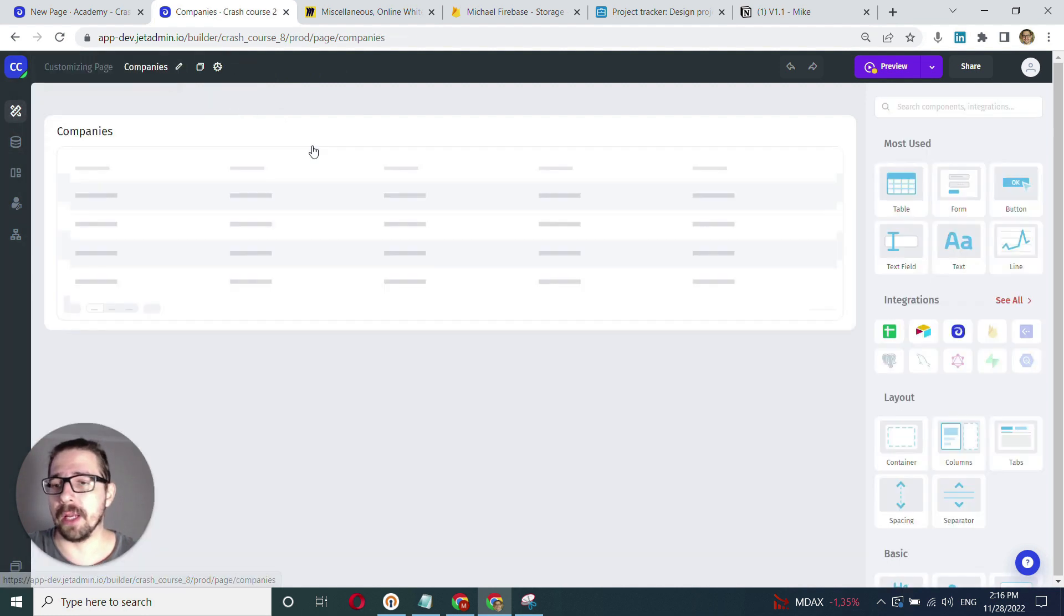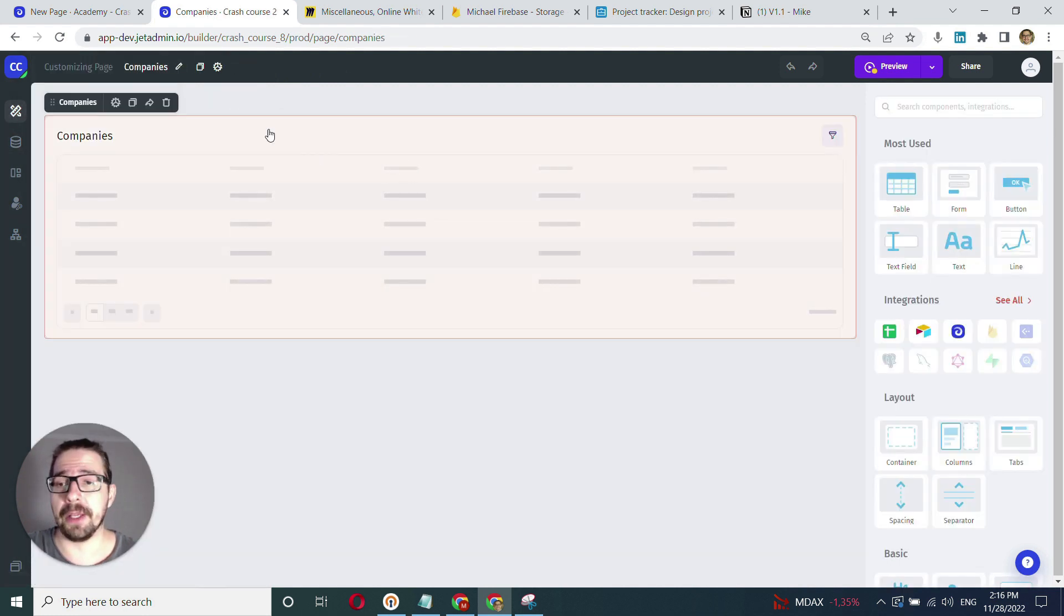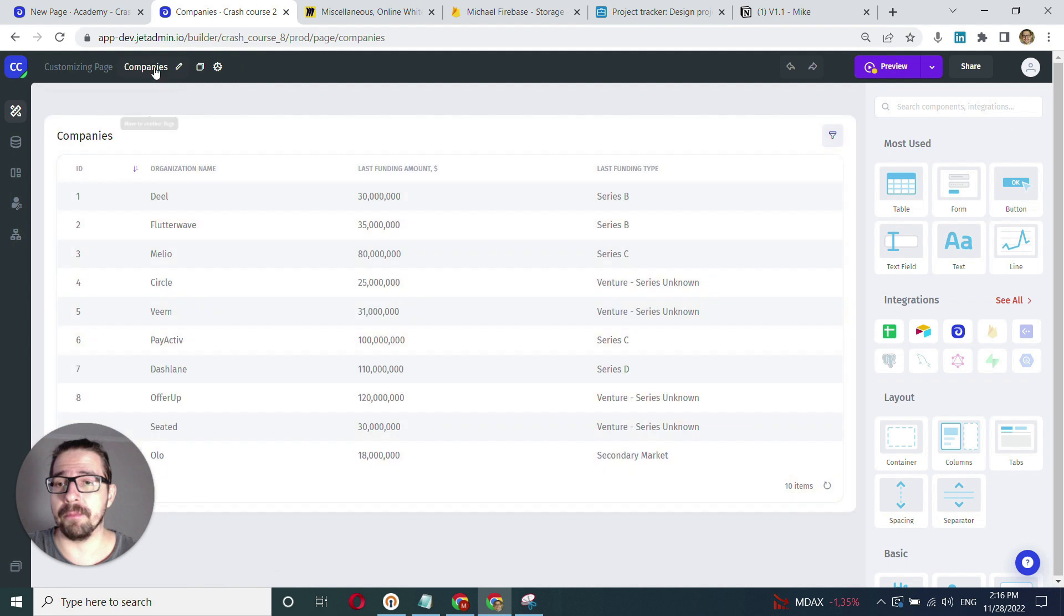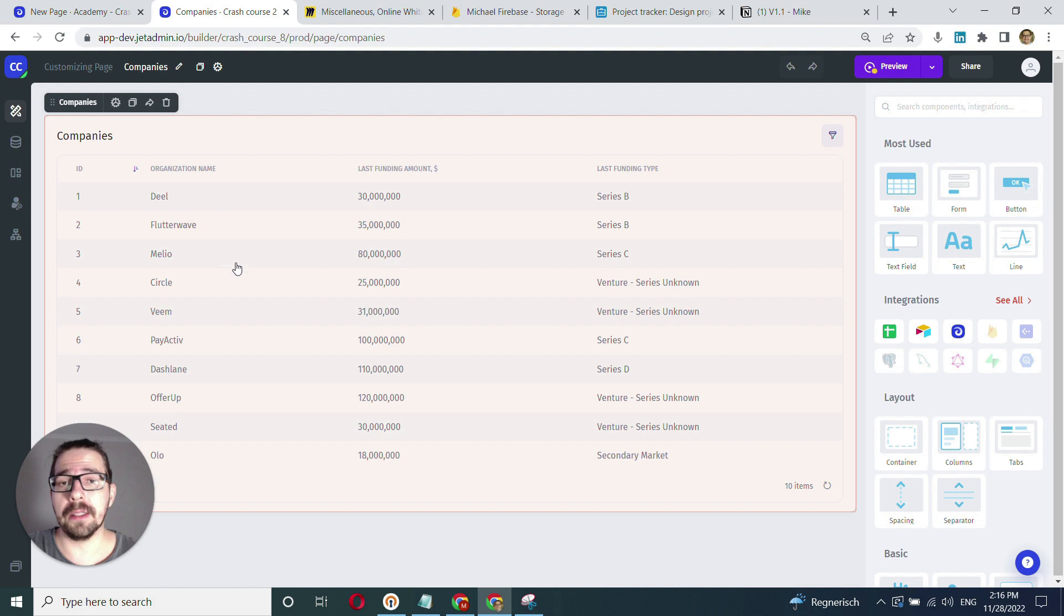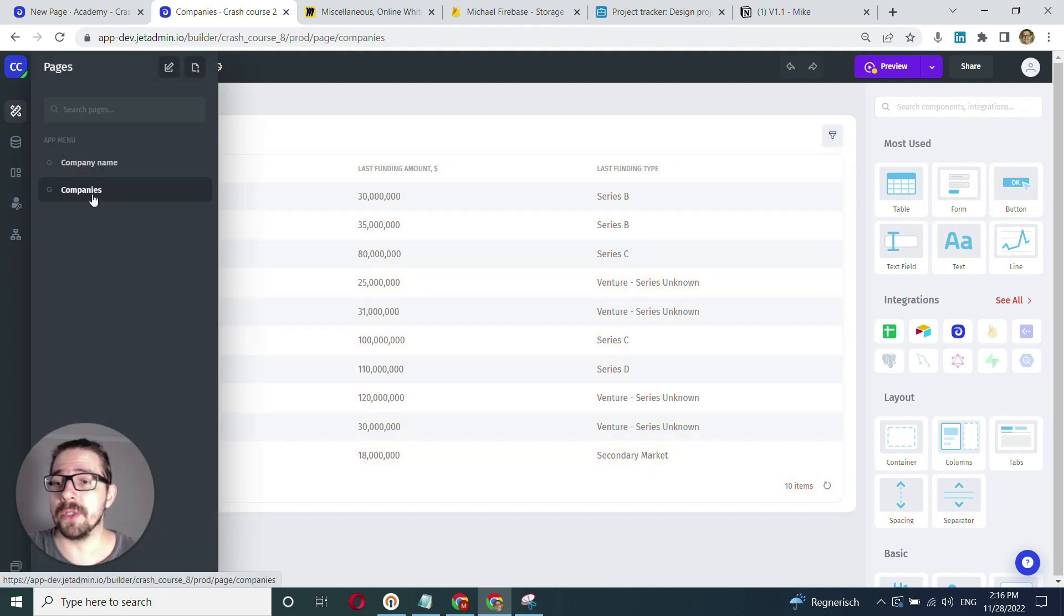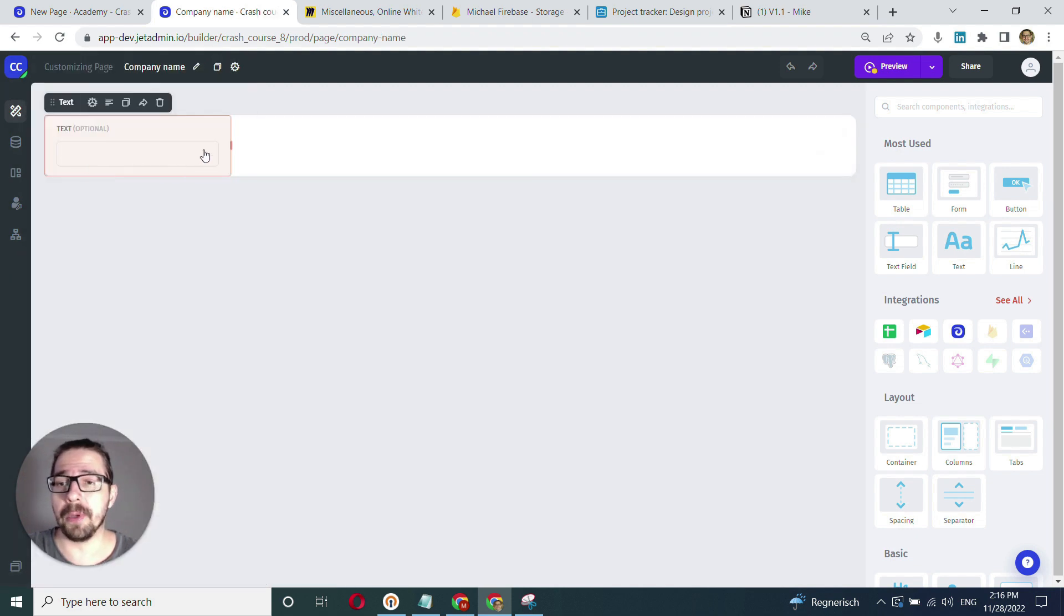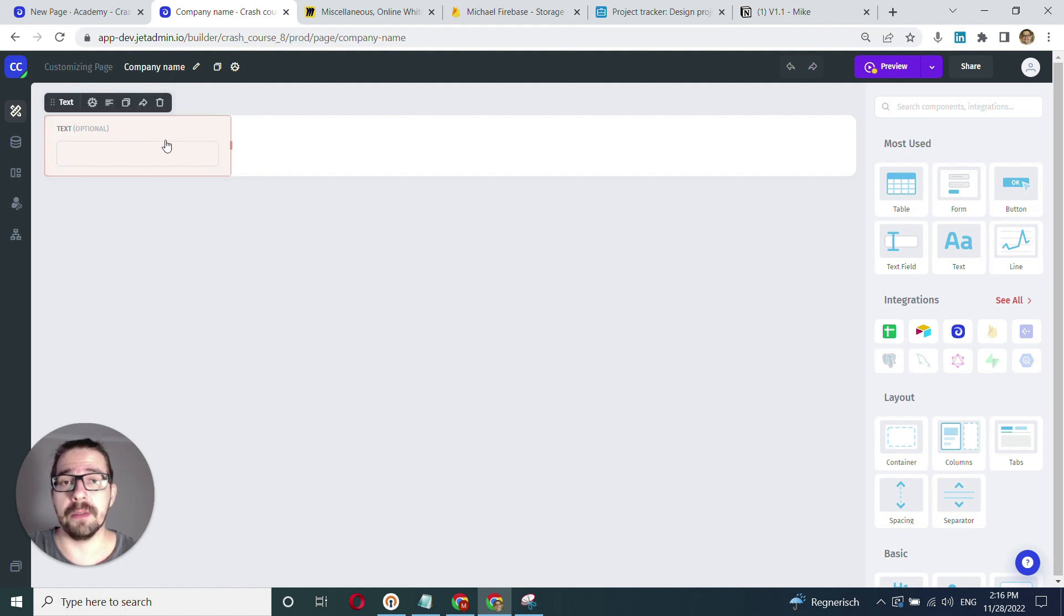The workflow I'm trying to implement is: I'm on this page and I click on a specific company. When I click on a company, I drill down to the company name page, where I'm showing the name of the company I've selected on the previous page.